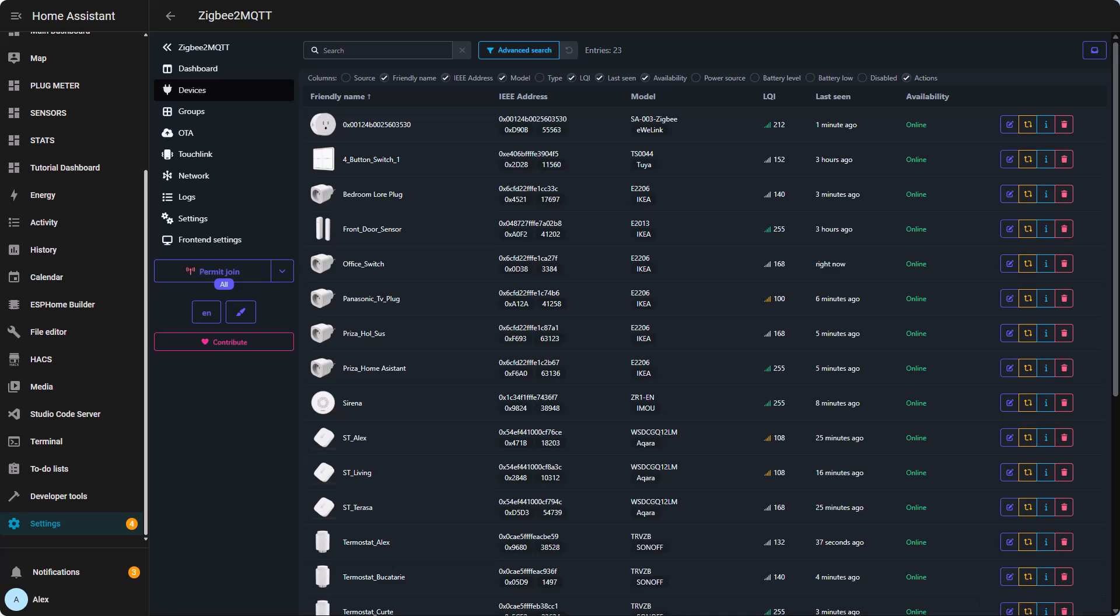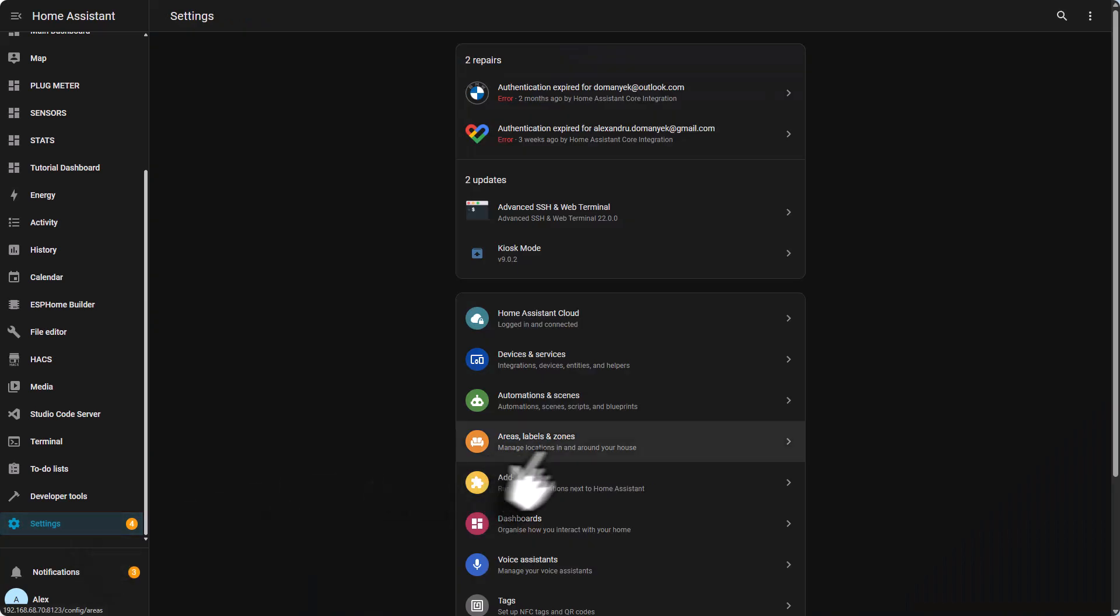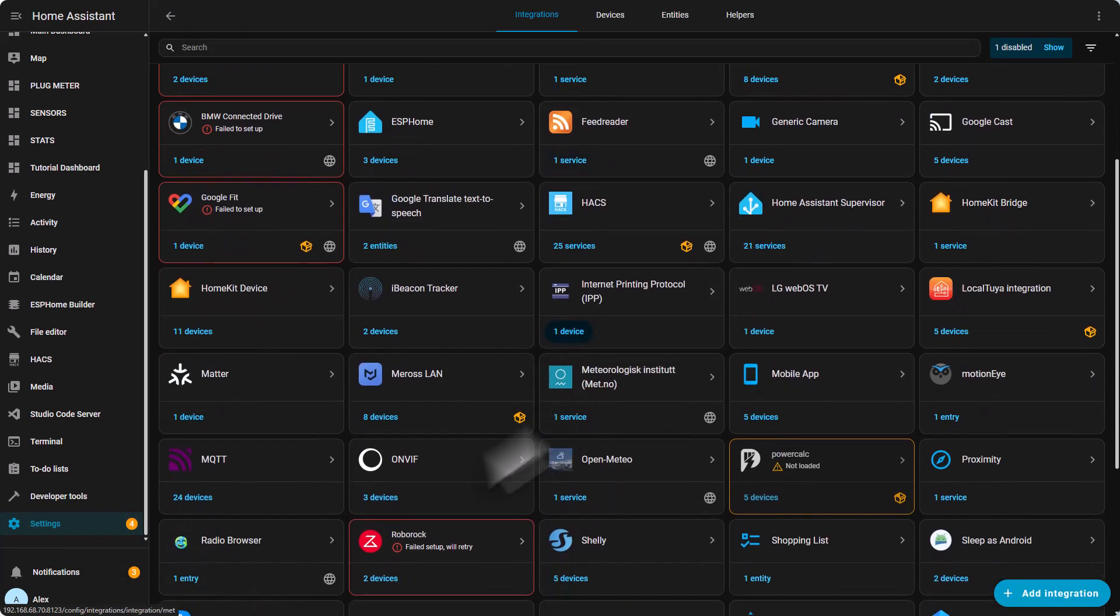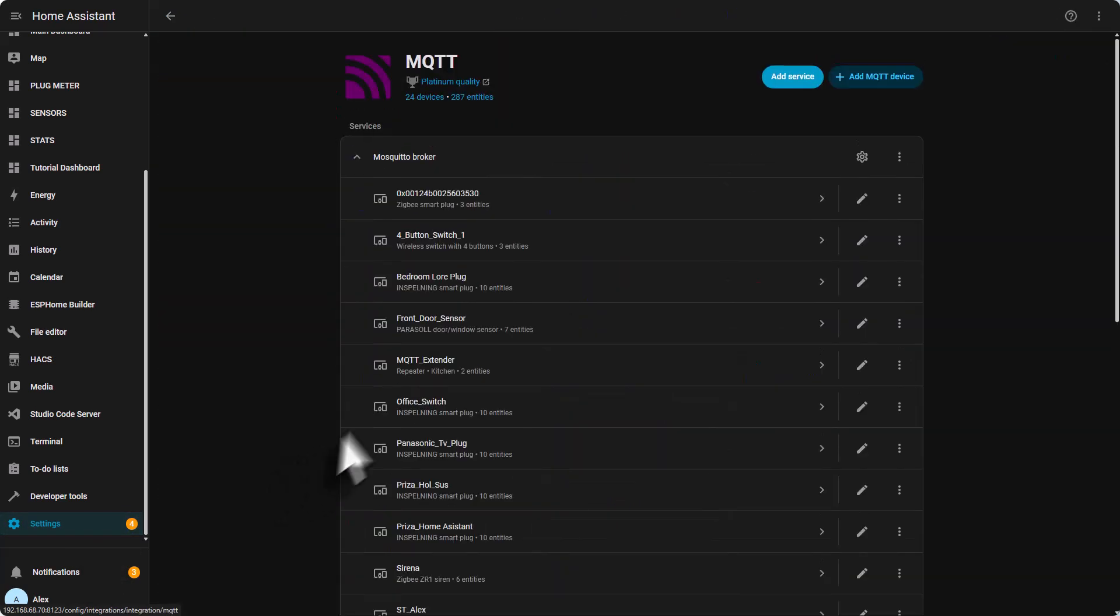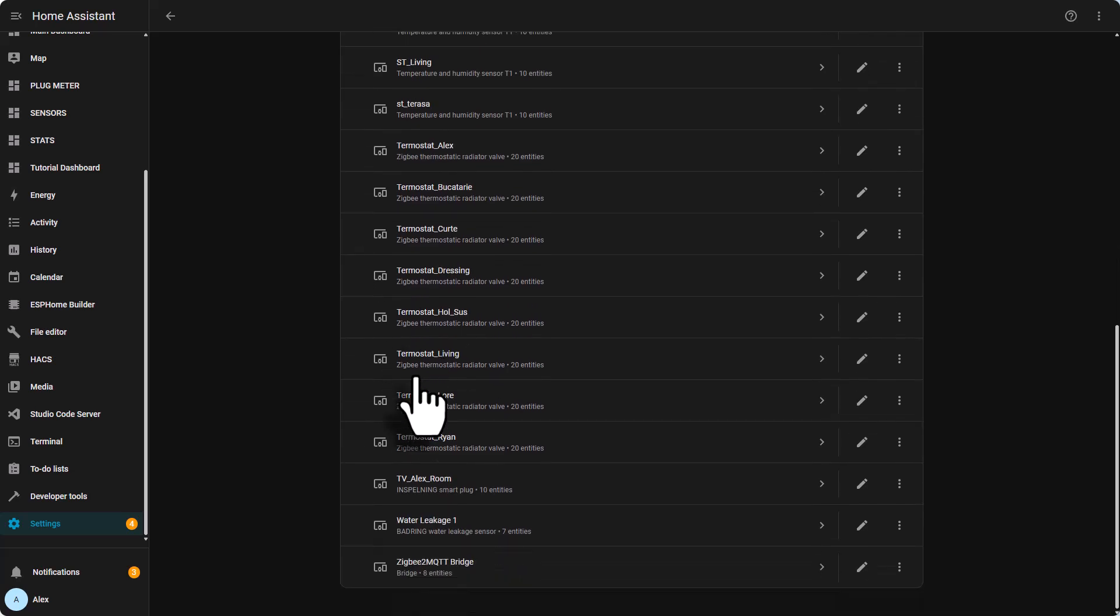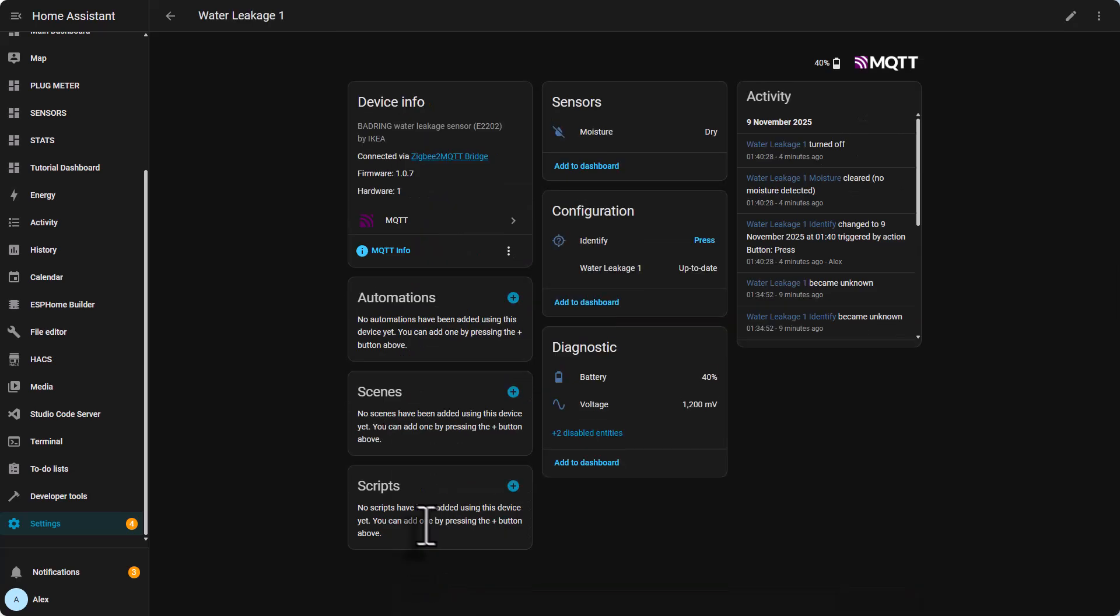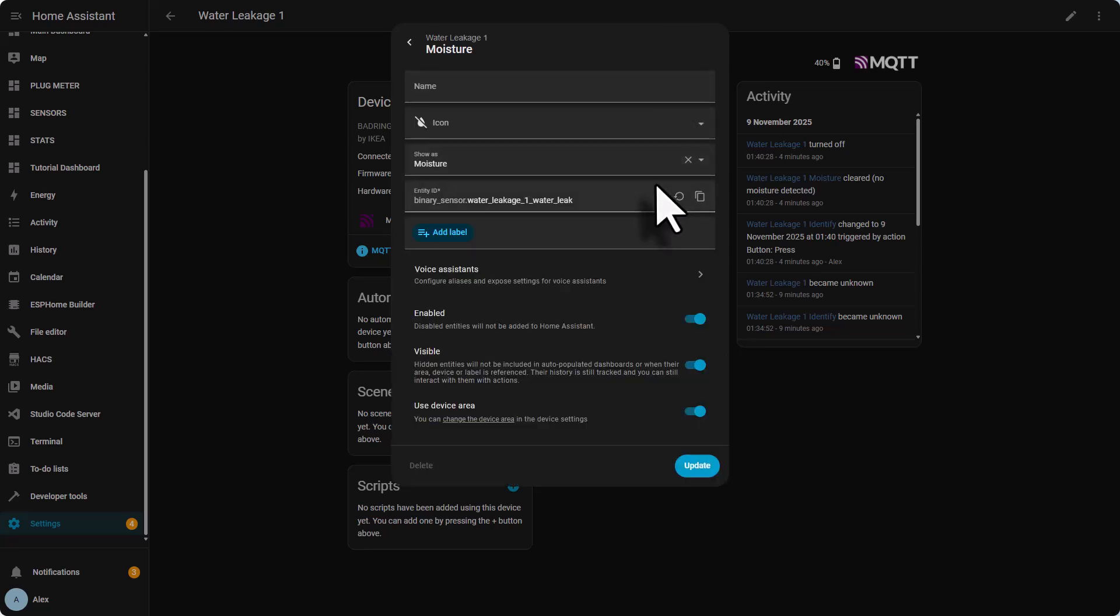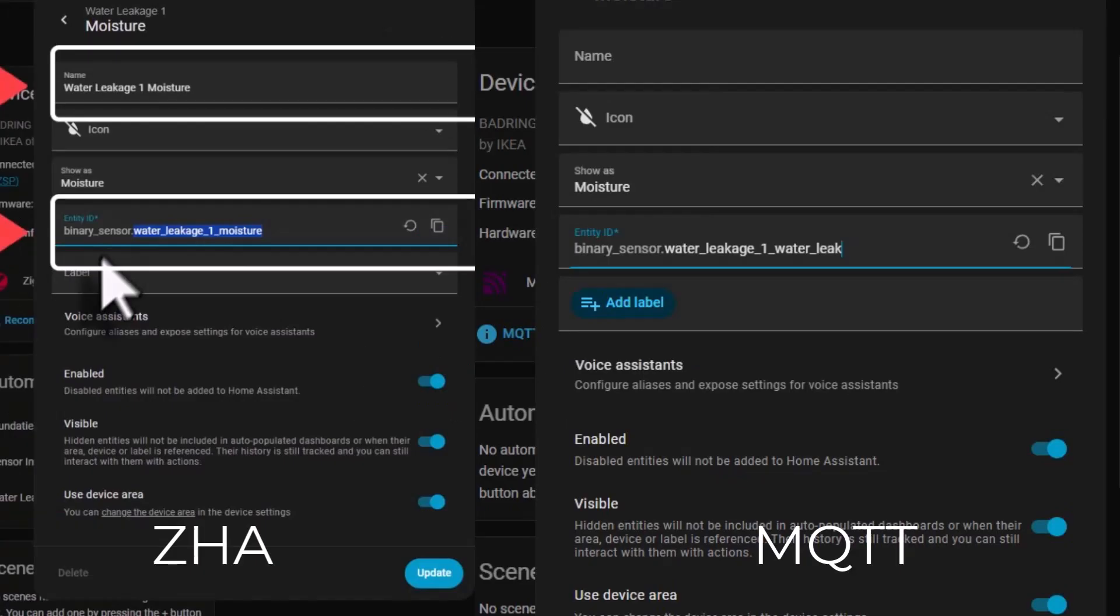Now that the device is paired, let's check if the entity ID is the same like in ZHA. We need to go to Settings again, Devices and Services, scroll down to MQTT, and find the device you paired. In my case it's the water leakage sensor. And then click on the sensors tab and click on the settings. Here you'll find the entity ID. Now let's compare the two entity IDs, the one we had in ZHA and the one we have right now in the MQTT section.